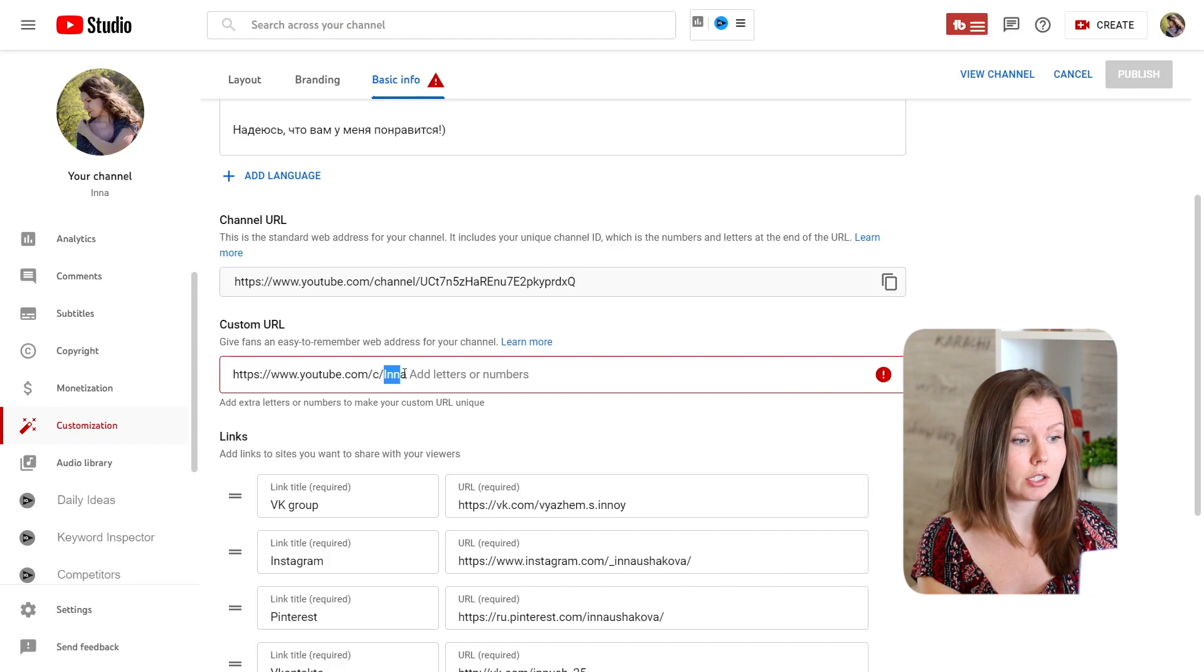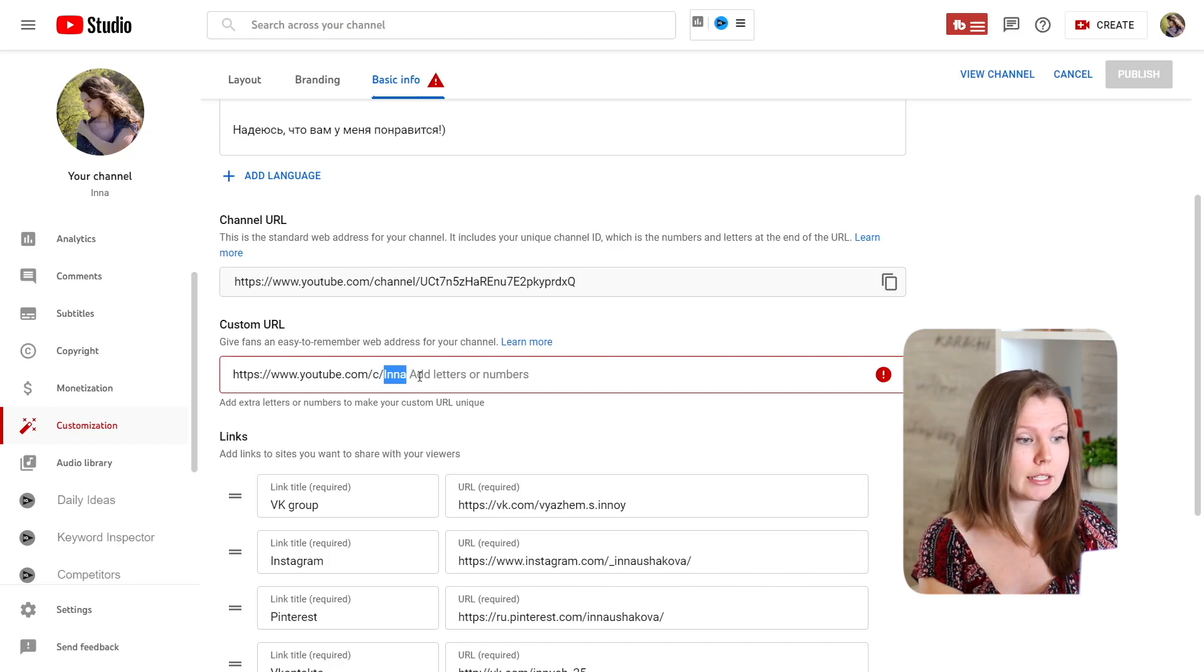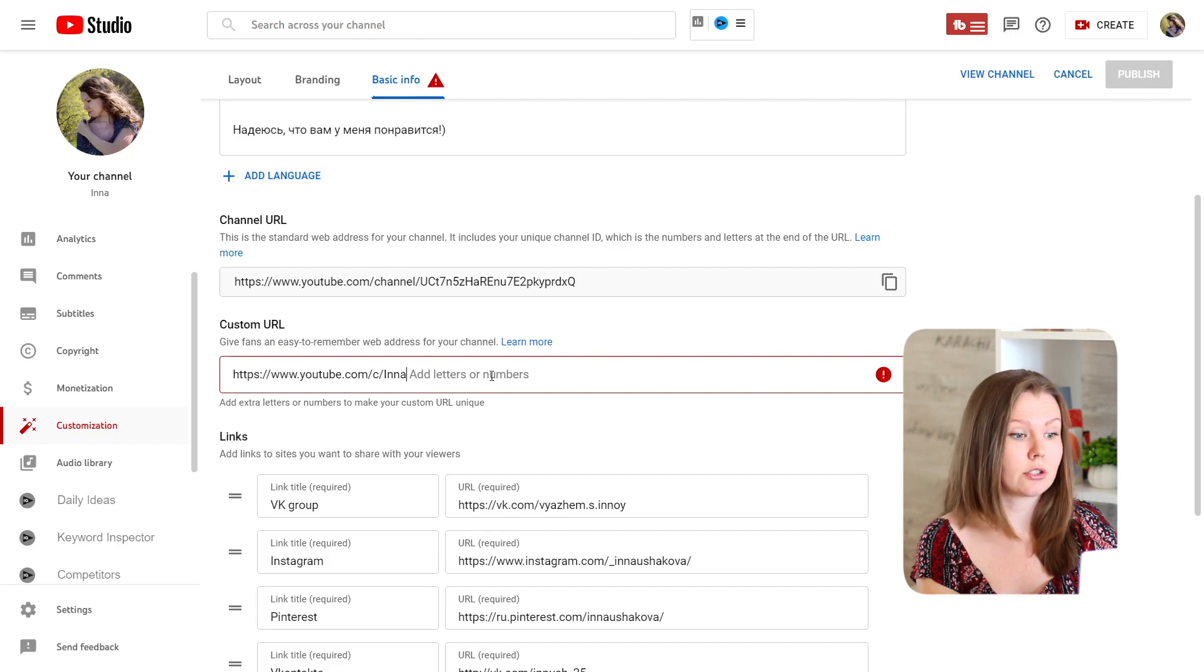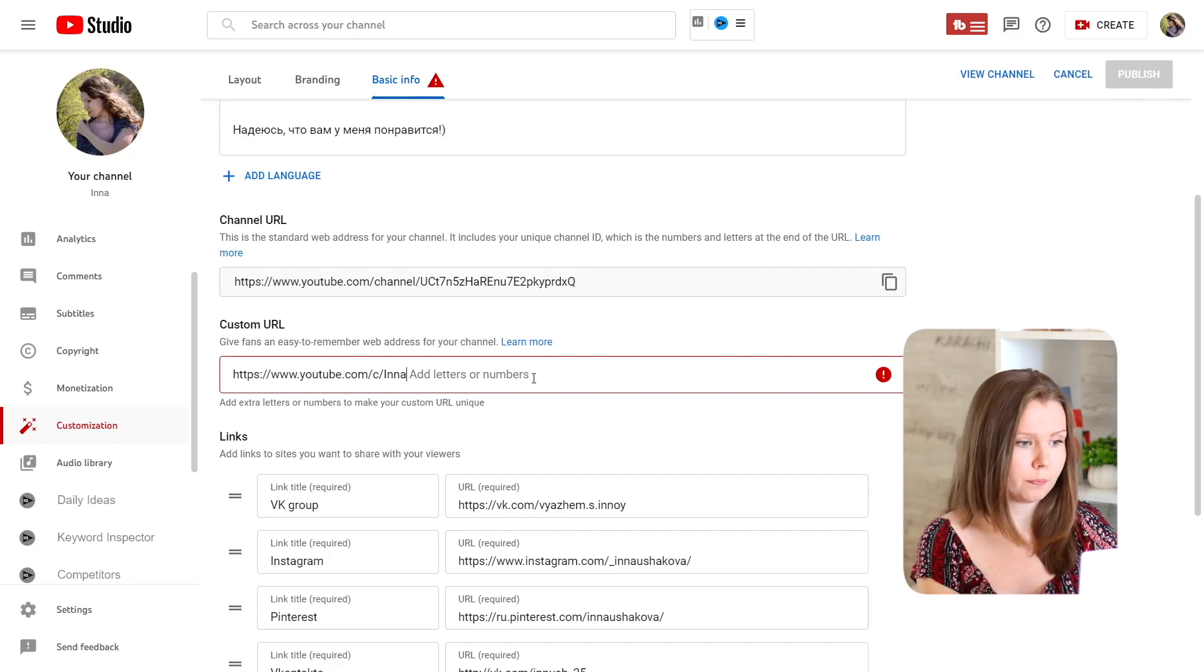As you can see here is my channel name and I can change it, I can delete it, but I can add letters or numbers if I want to do so.